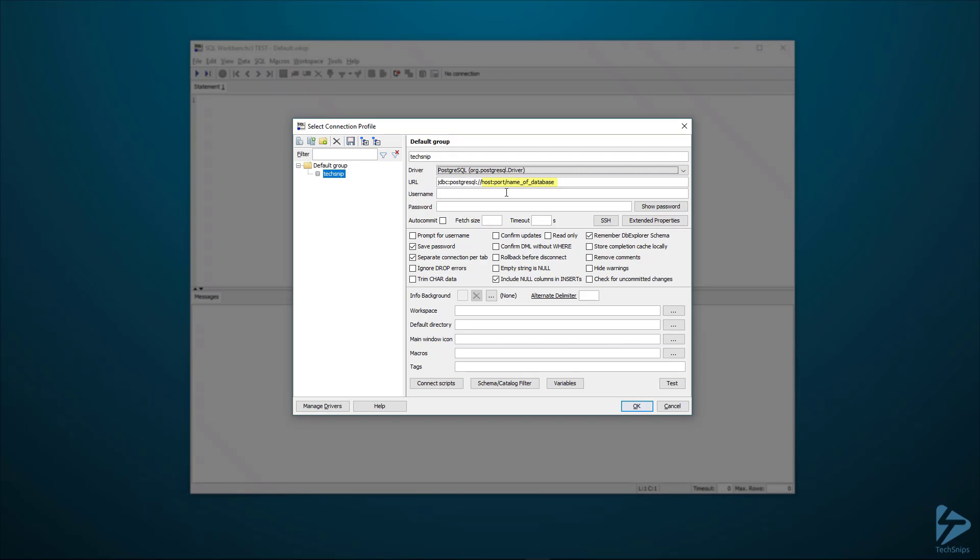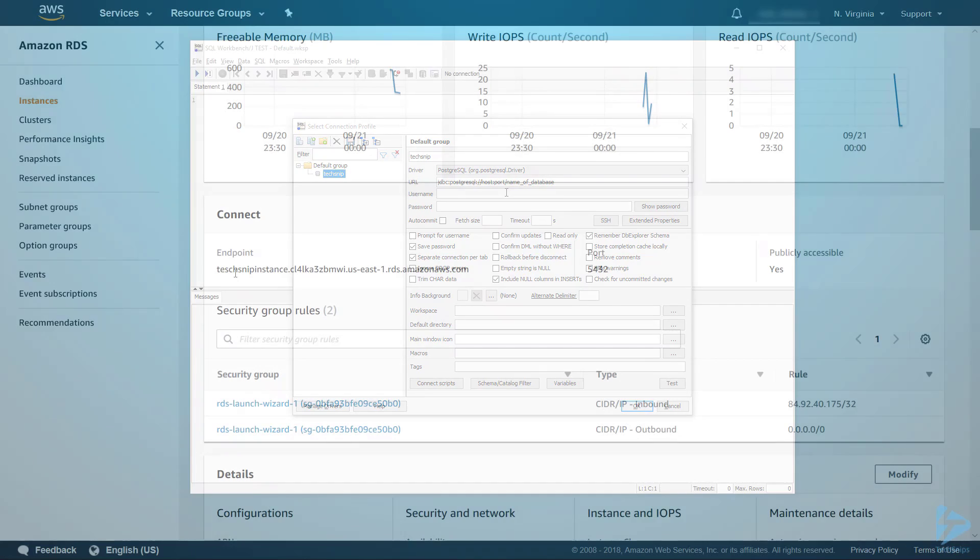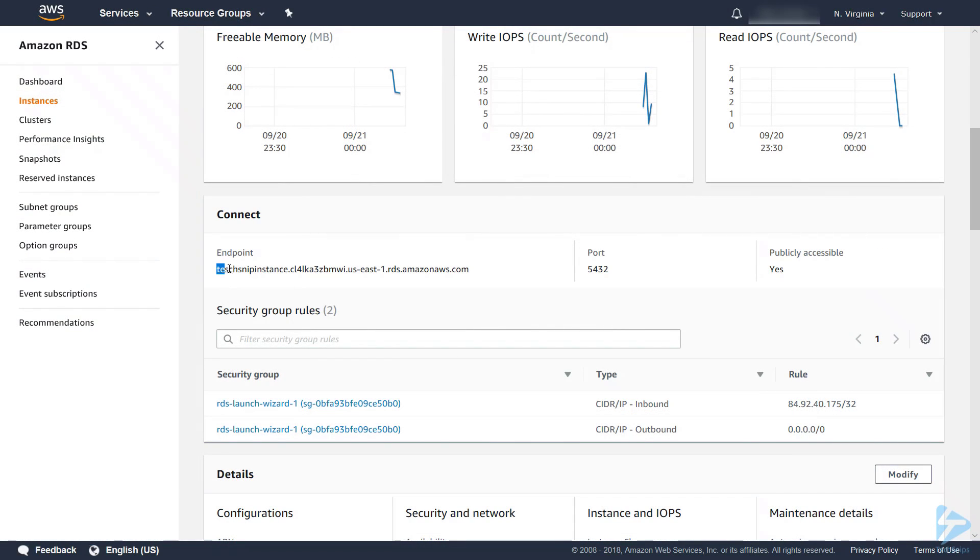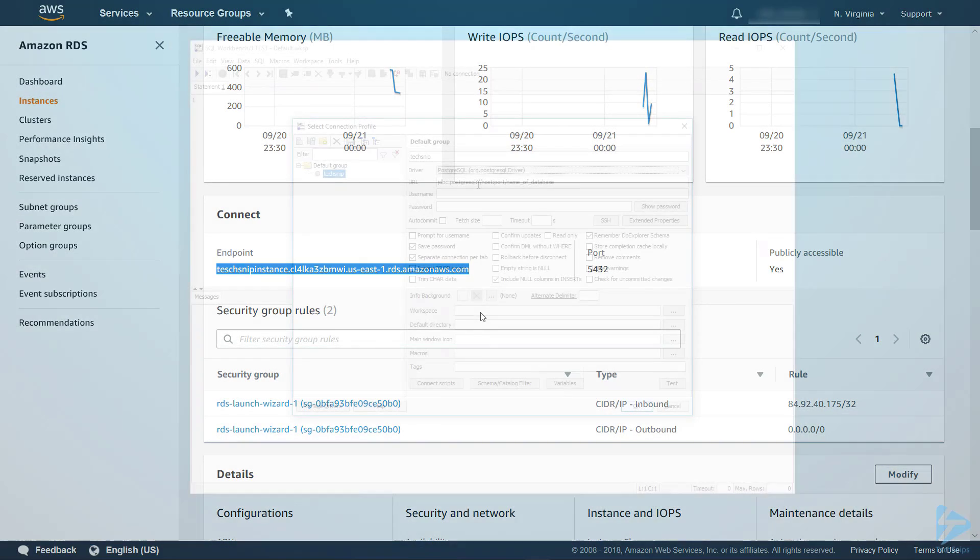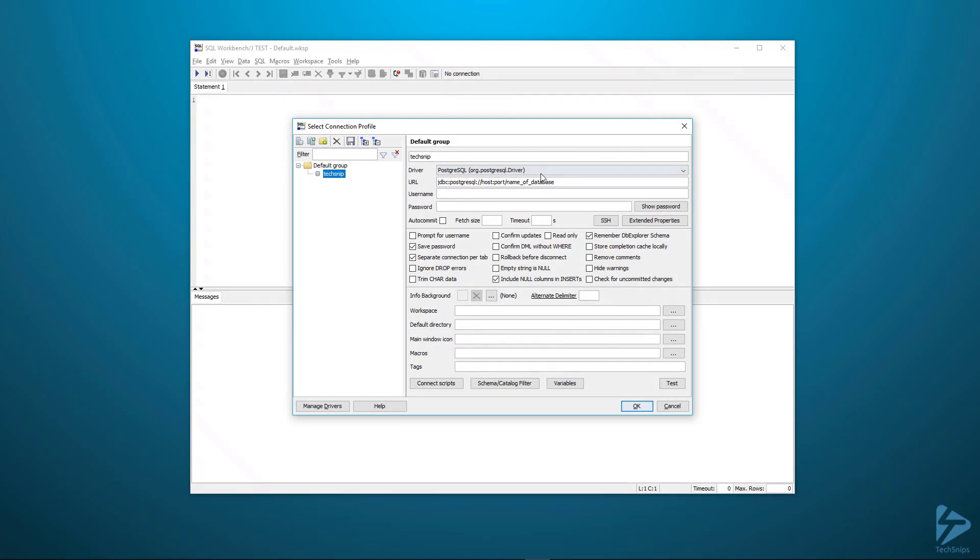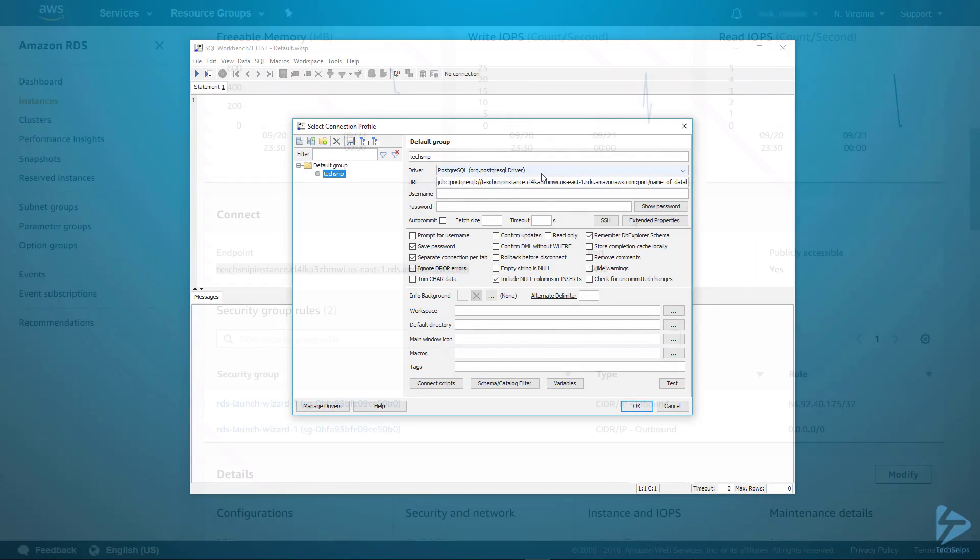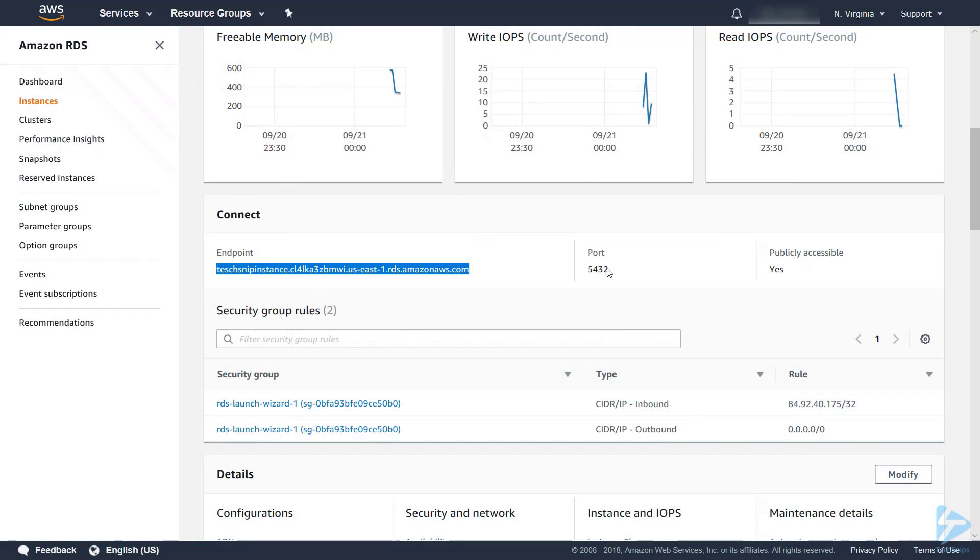Let's go back into the console and get our host name. You'll see here under endpoint this is our host name. Copy that. Next we need our port. You'll see we're using the default port 5432.